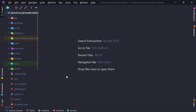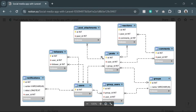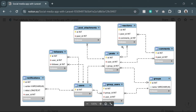Now we're going to start working on the migrations and database schema. I'm going to bring up the image, which is a very basic schema showing the relation of a couple of entities. We're going to start from the users, posts, attachments, reactions, and so on, and create all the modules and migrations which we think will be necessary for this project.